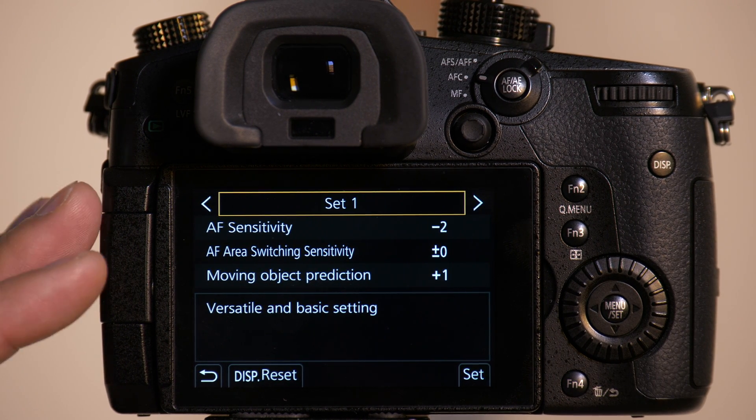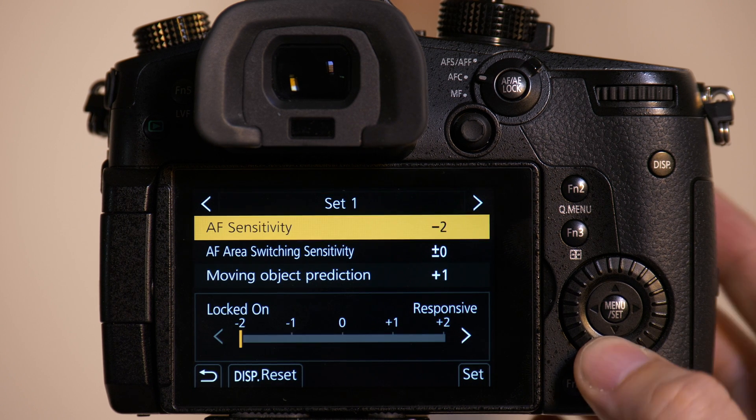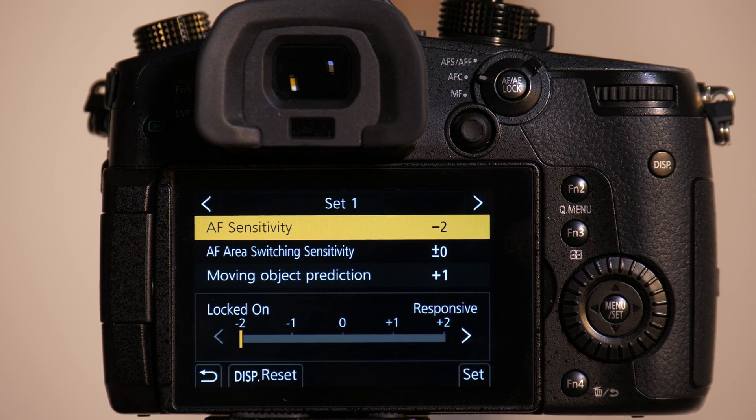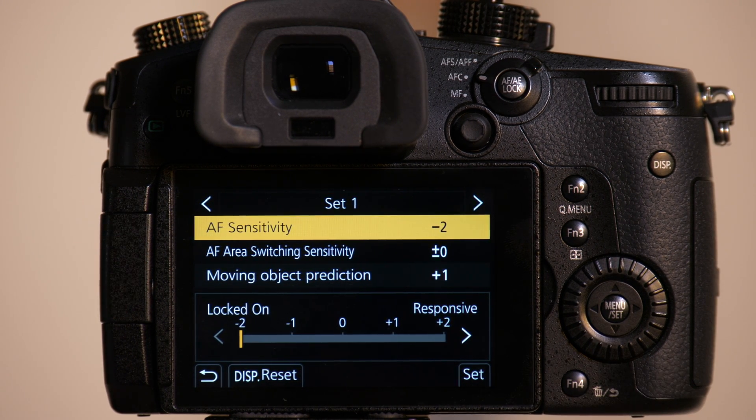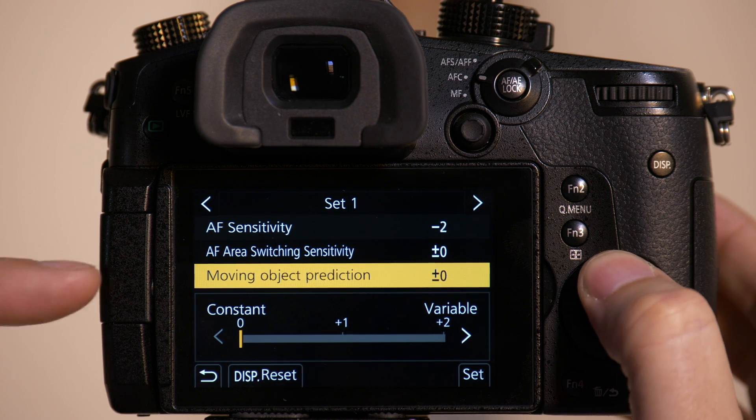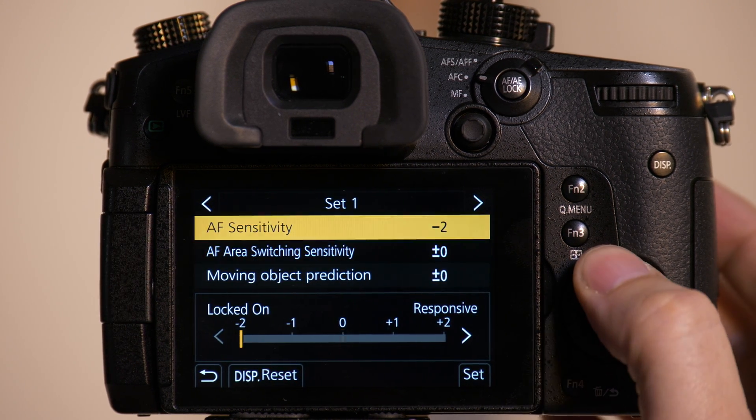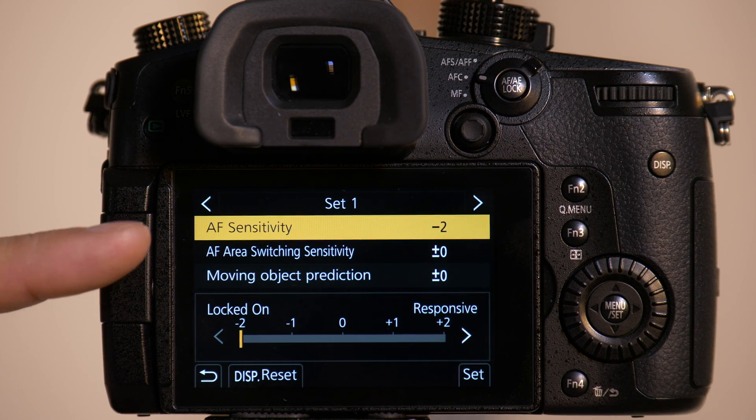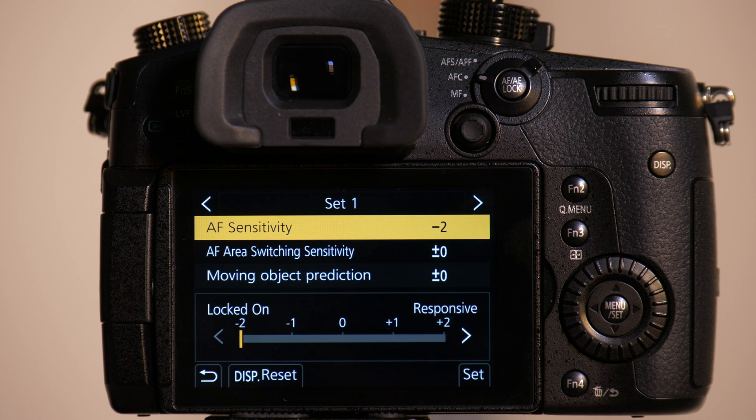We're going to reset set 1 and we're going to tune it ourselves and do some testing with it. We're going to test each individual setting and see how it impacts our photos. So we're going to set everything to 0 with the exception of AF sensitivity.